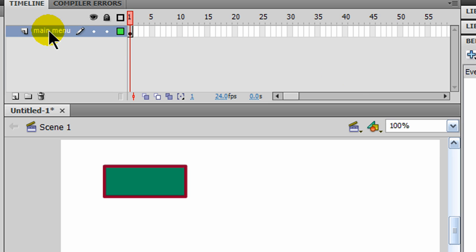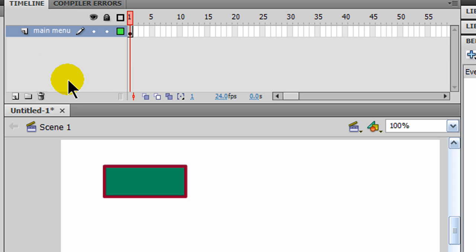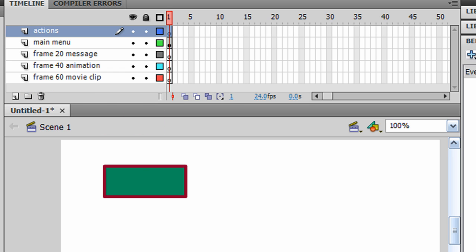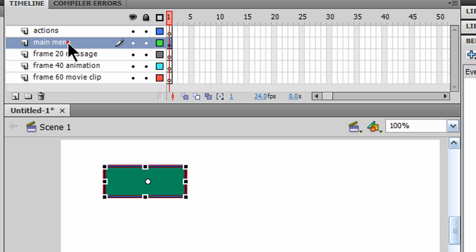That will be up near the top. And I'm going to create three other layers for something that happens on frame 20, something that happens on frame 40, and something that happens on frame 60. So now I have some new layers. I've got an actions layer, main menu layer, which of course has my main menu on it, frame 1 there.